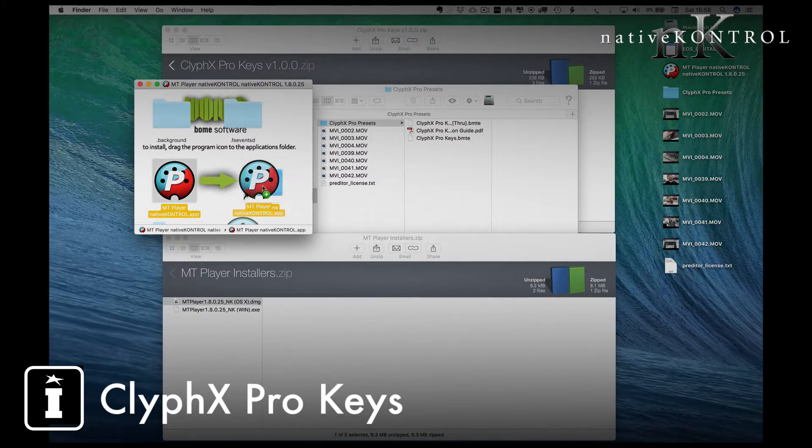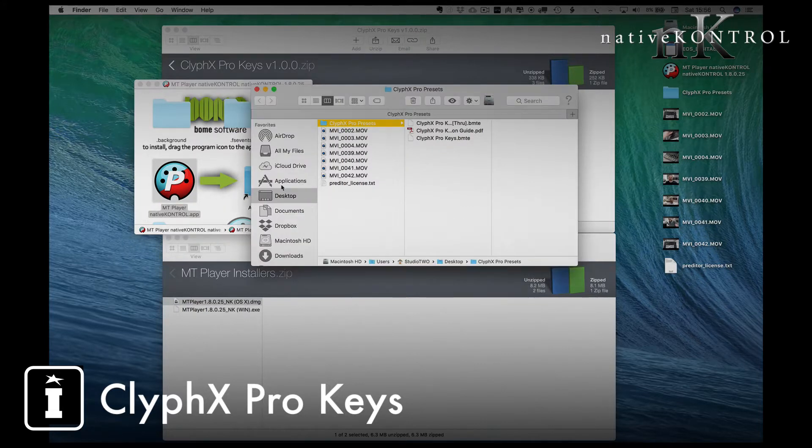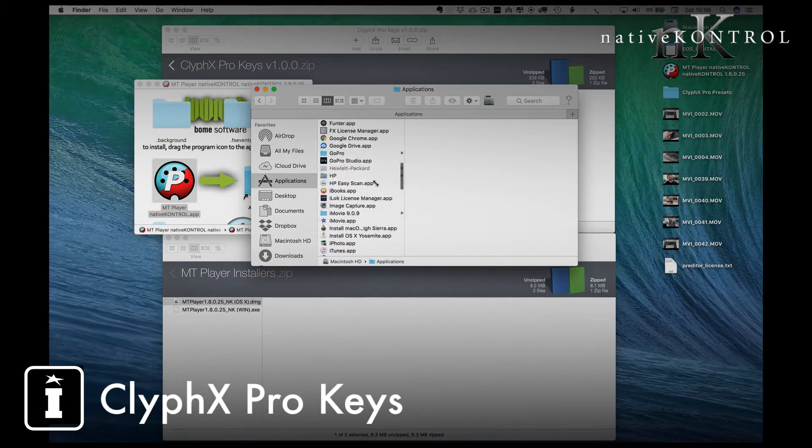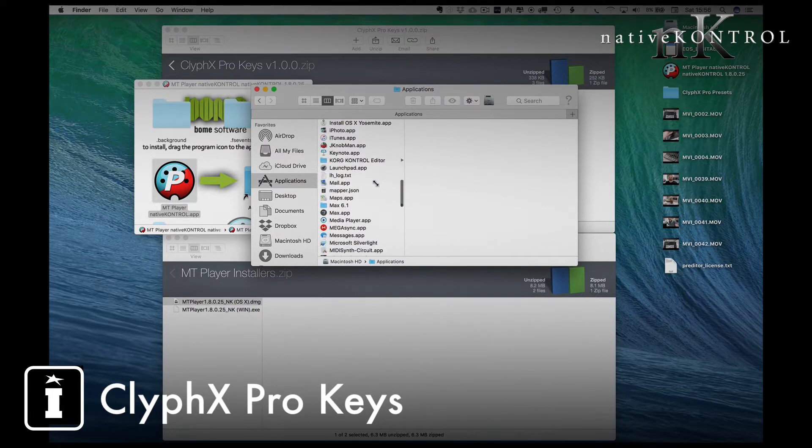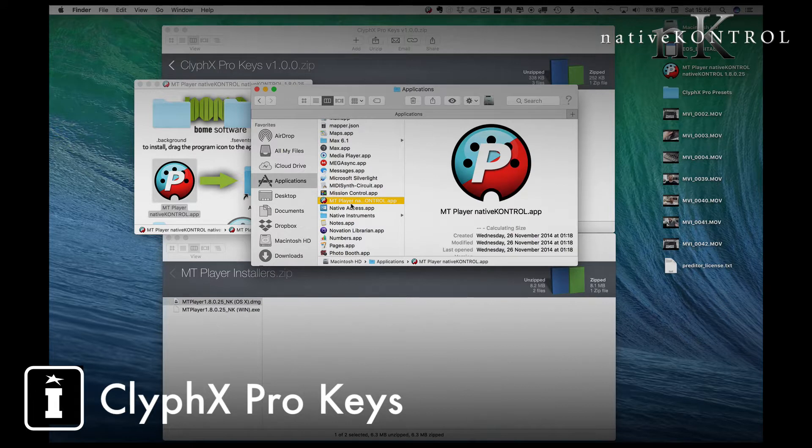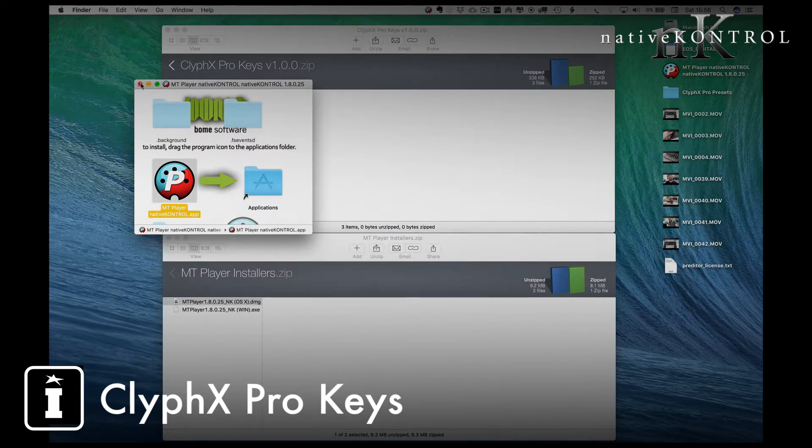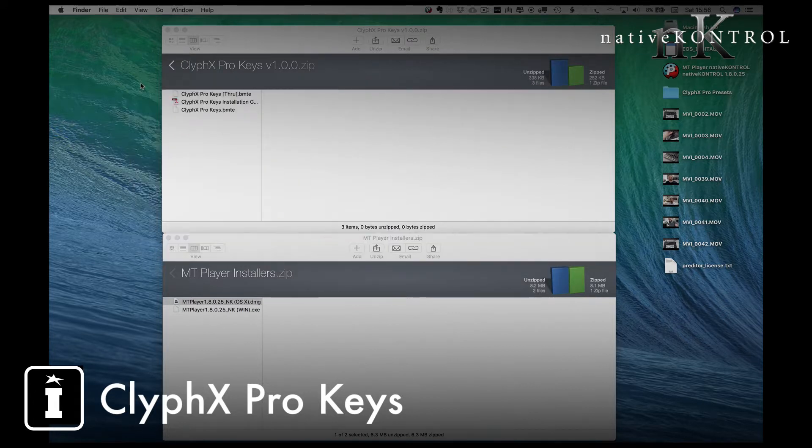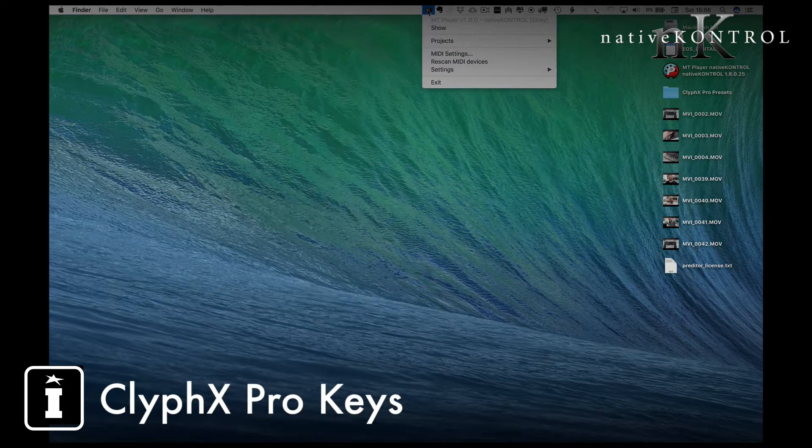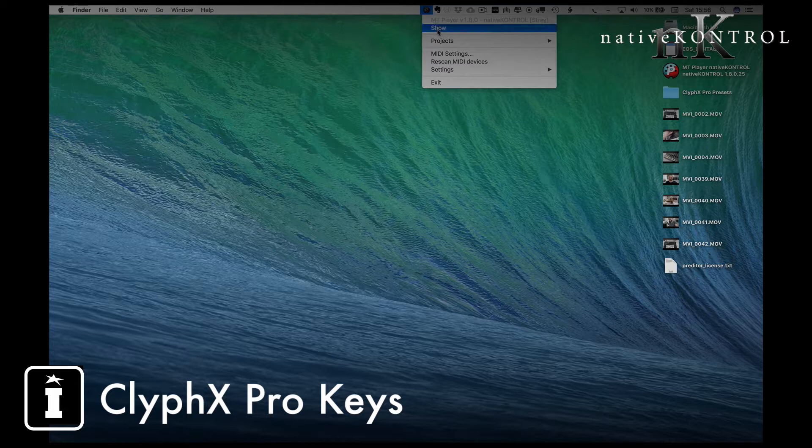All you need to do is drag it onto your applications and from there in your applications you'll find it under M for MT Player. Double click to open and you'll find that the player itself now has installed and is open as an application that's running.